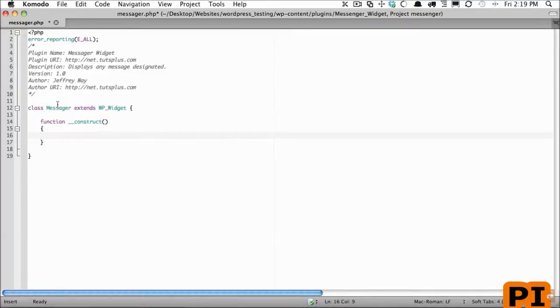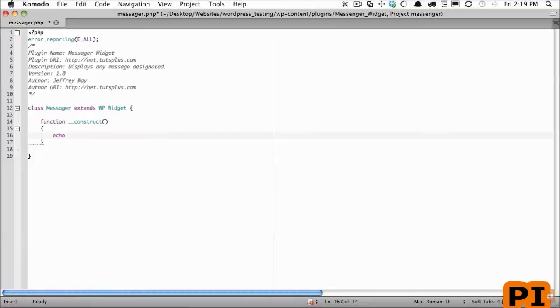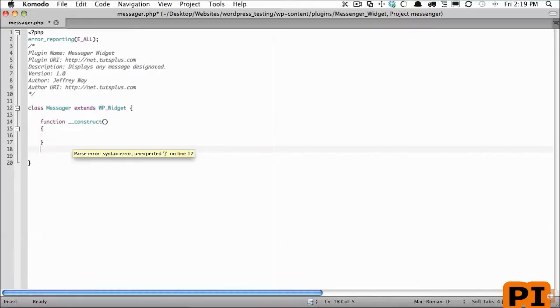So if I echoed out hello and then we instantiated this class, this function would immediately run and you would see hello world on the page. I'm going to leave that blank for now.